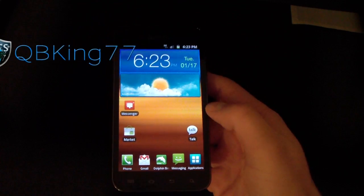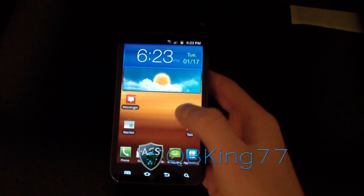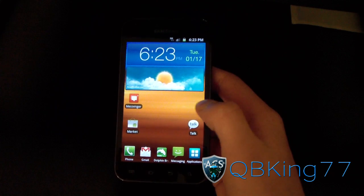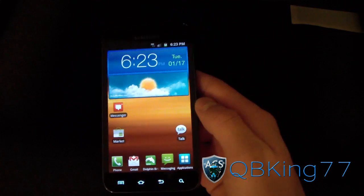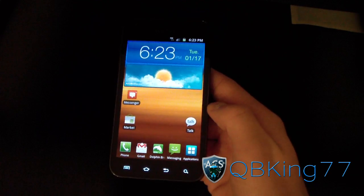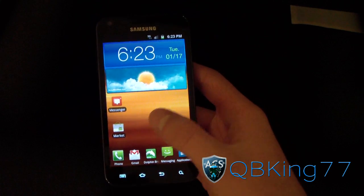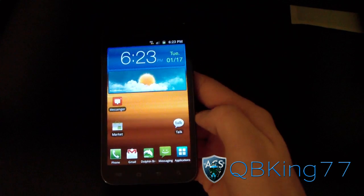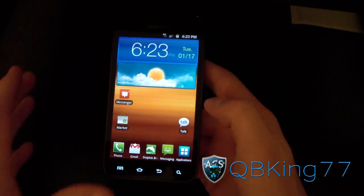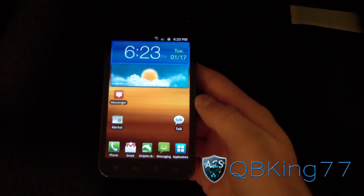Hey everyone, QBK77 here from the AC Syndicate team, here to do a video showing you how to get the ice cream sandwich messaging application on any Android device. It's actually an app in the market called ICS Messaging, and it does a very good job at emulating the ice cream sandwich stock messaging application.